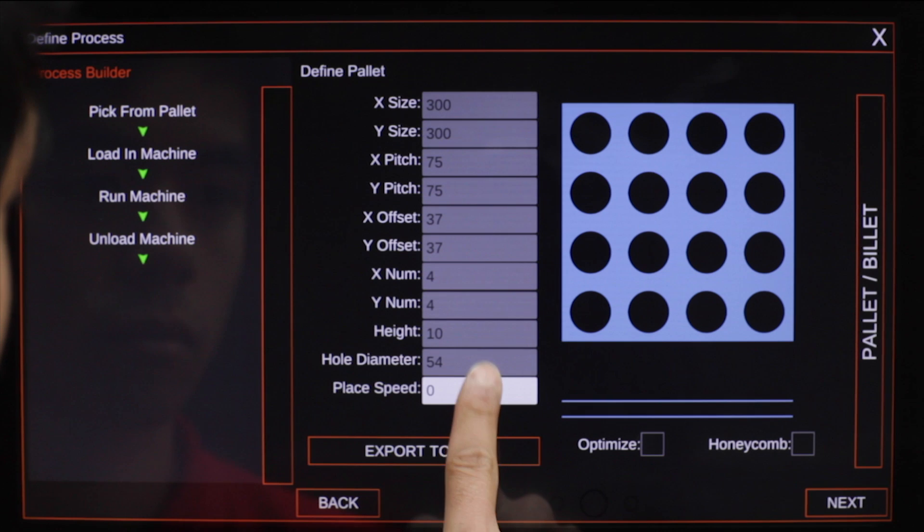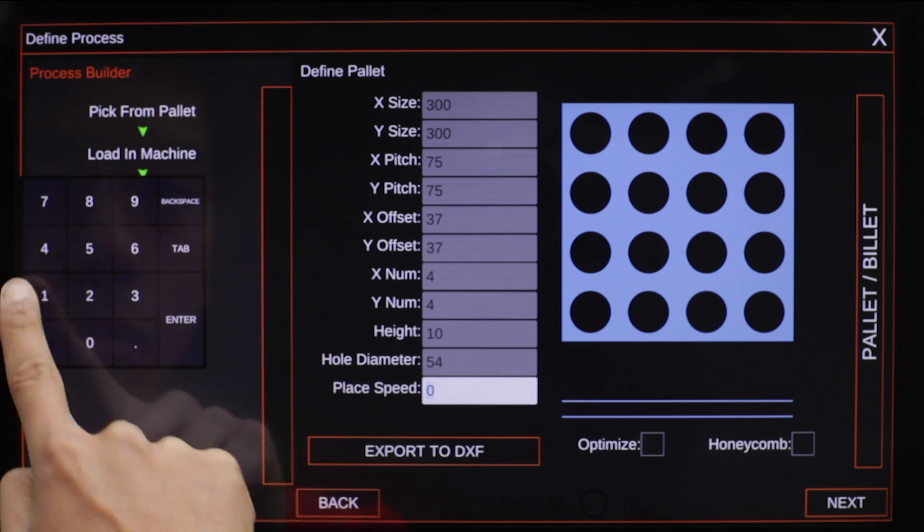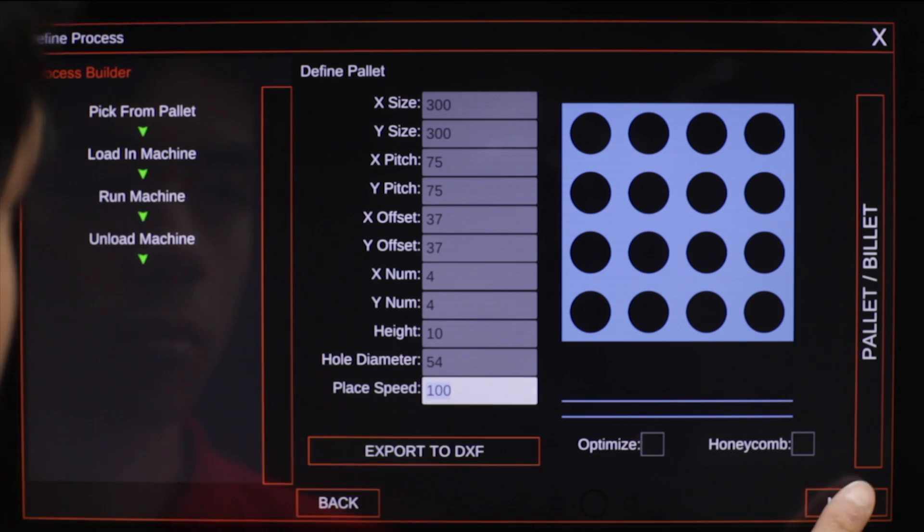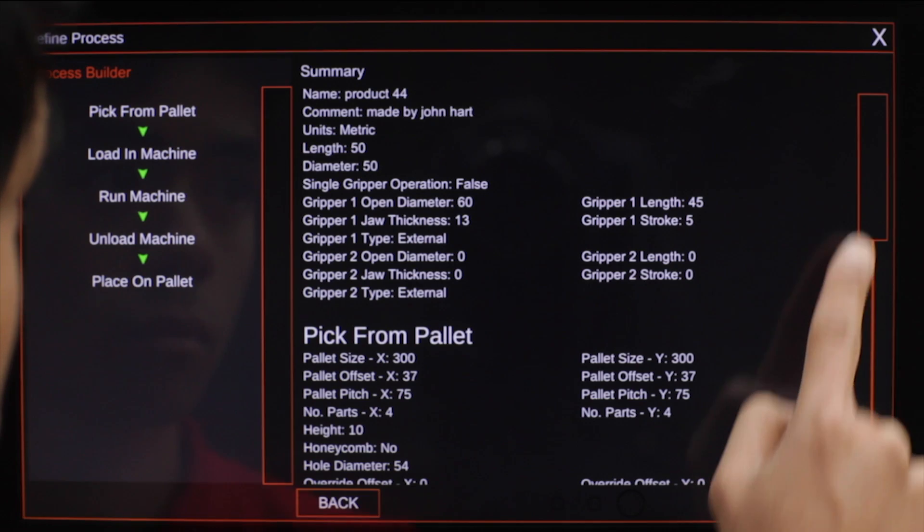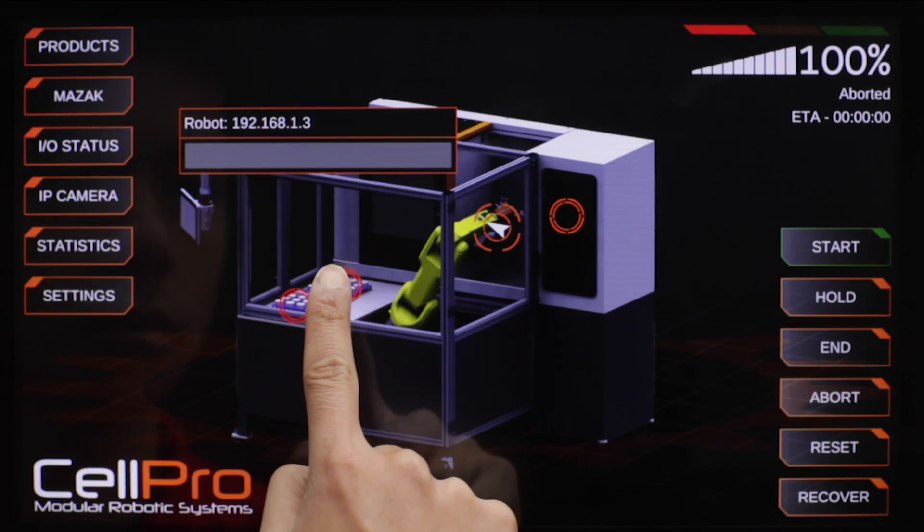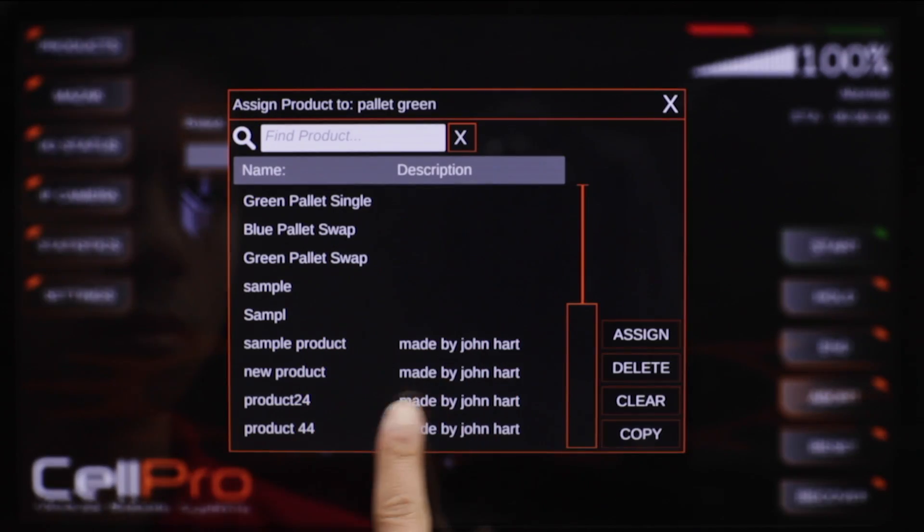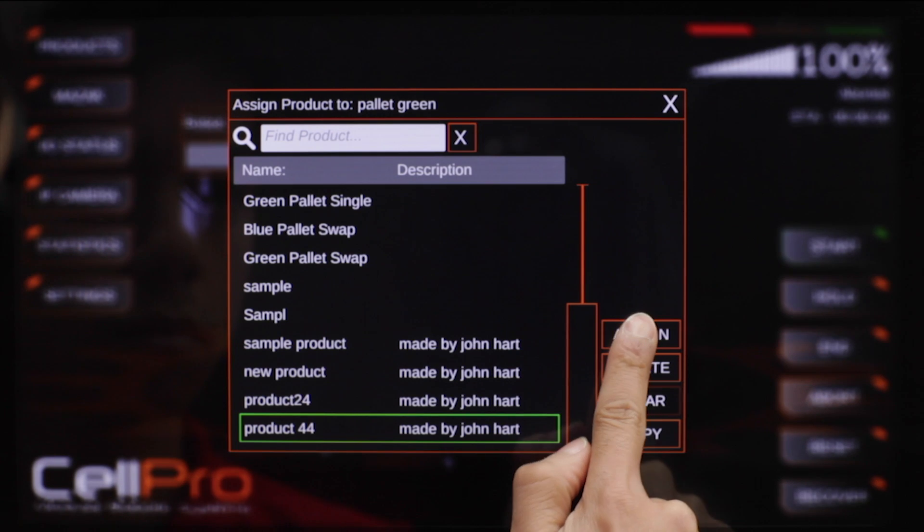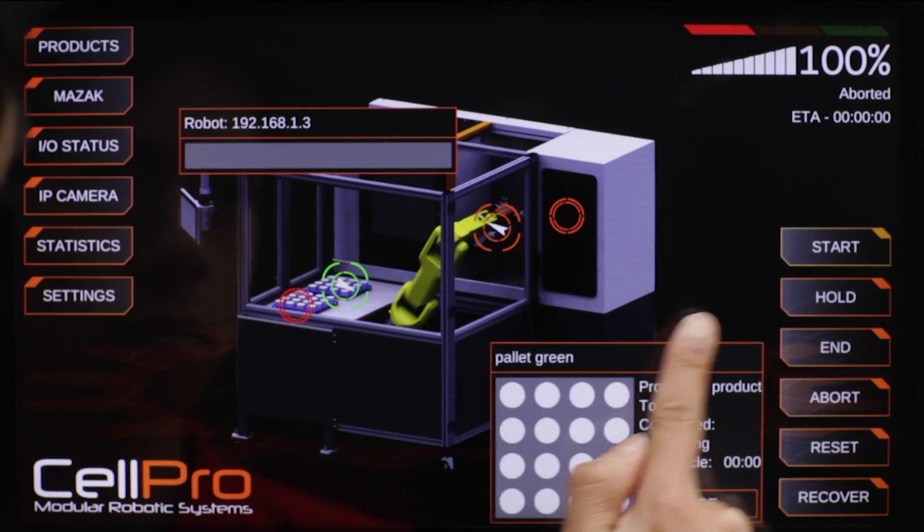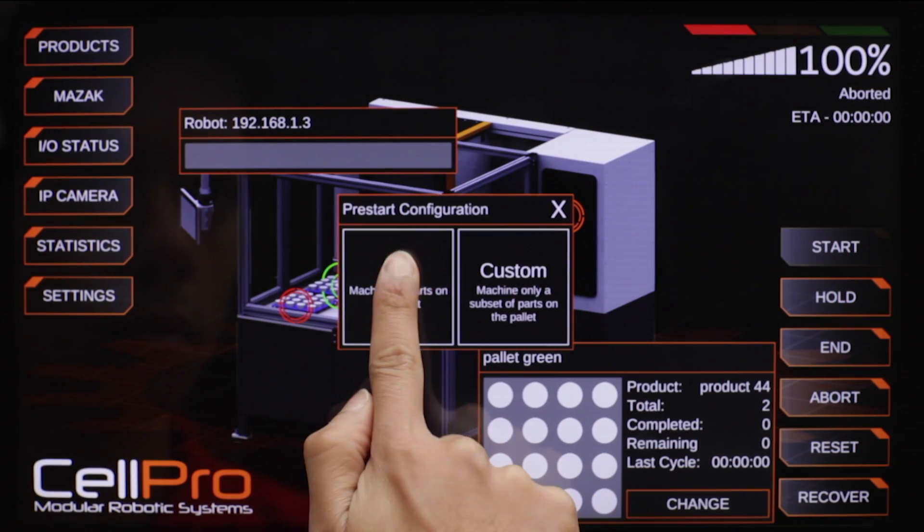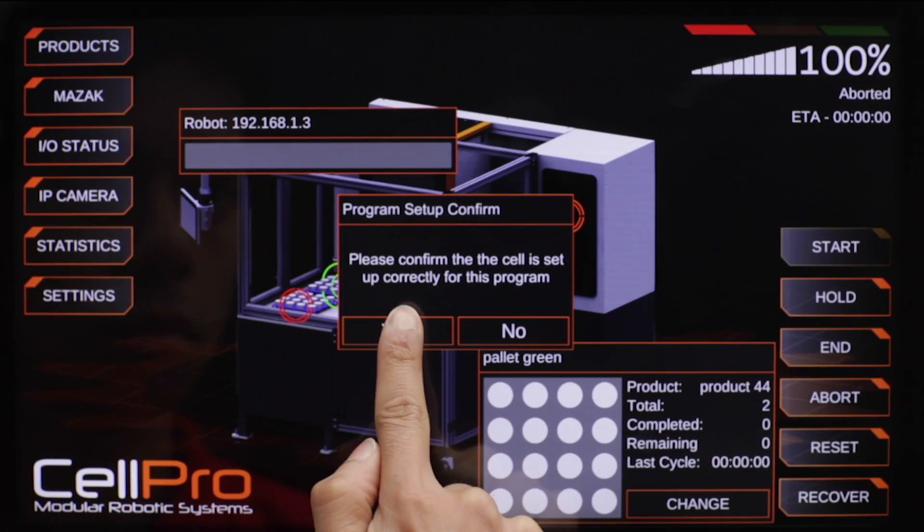The CellPro system makes it easier than ever to automate one or more machine tools in your job shop. Configuration starts with the parts to be machined and your machine tool,